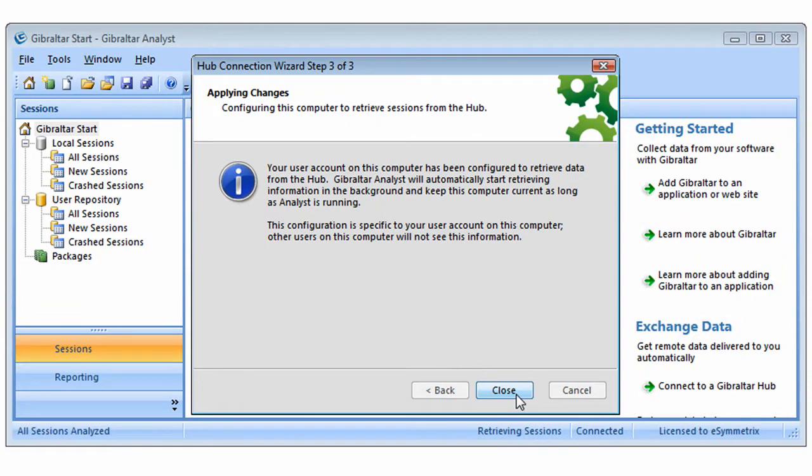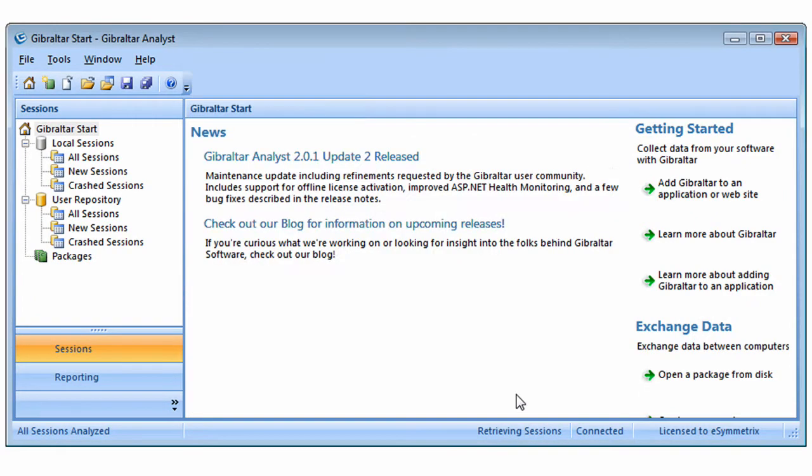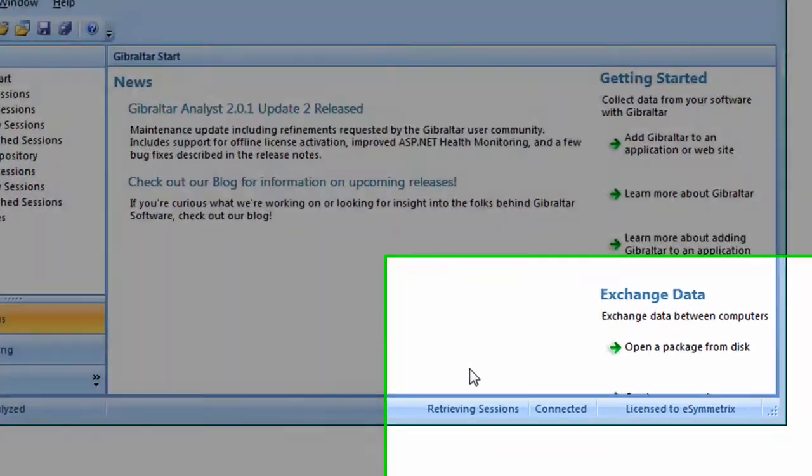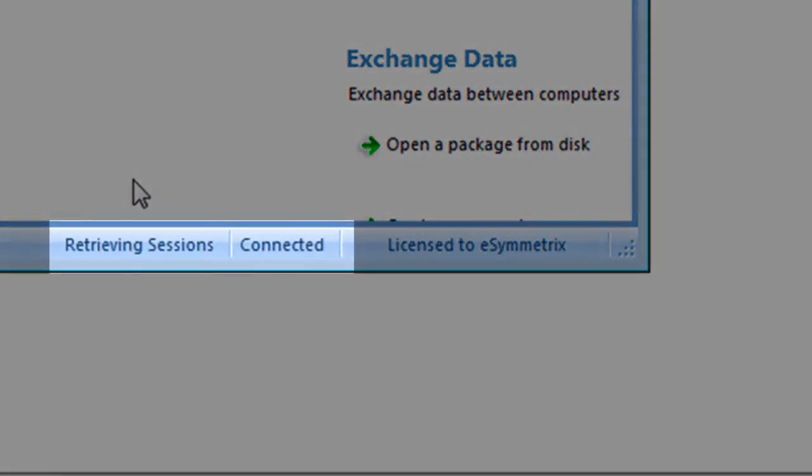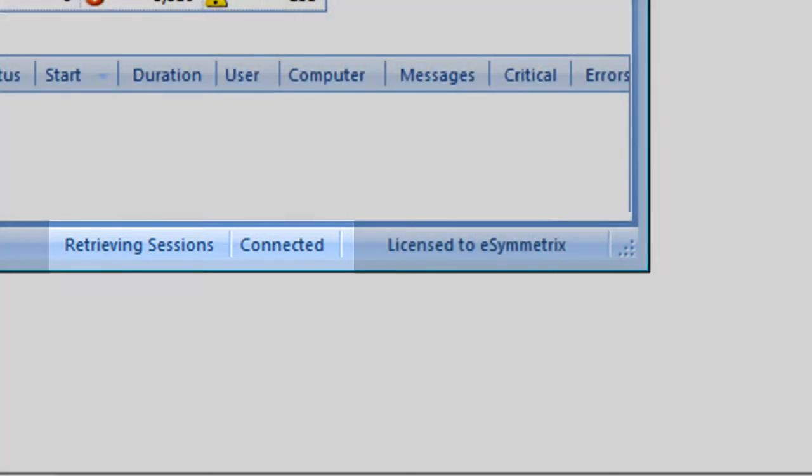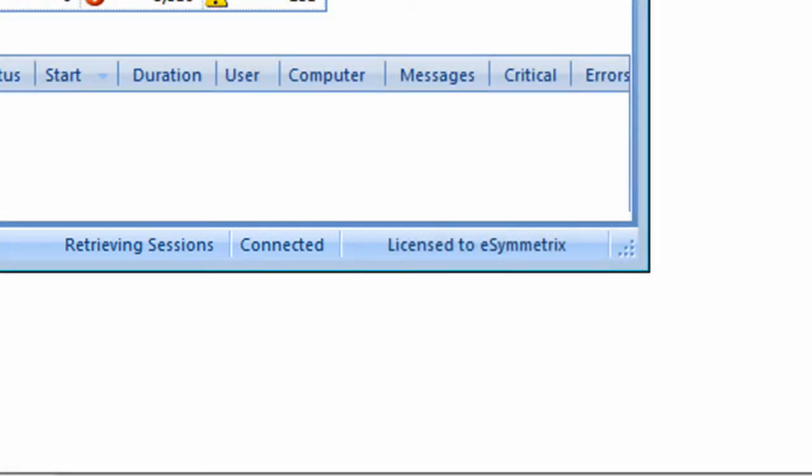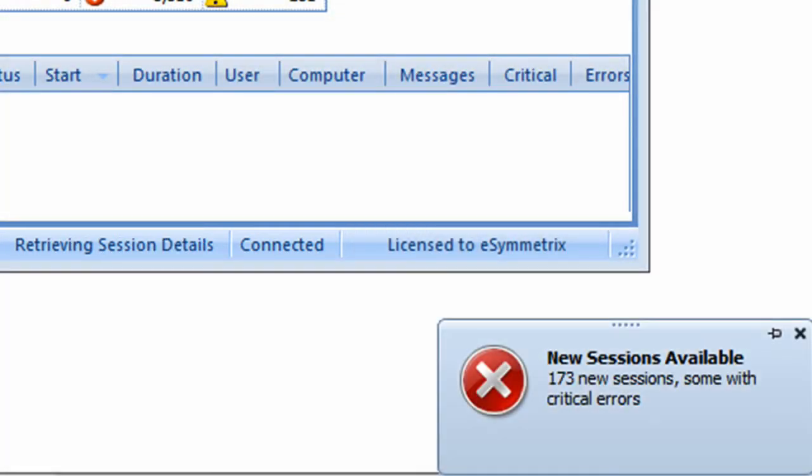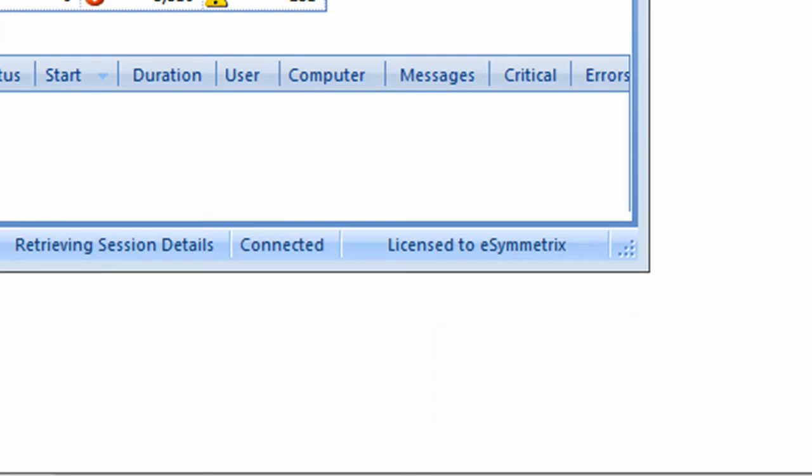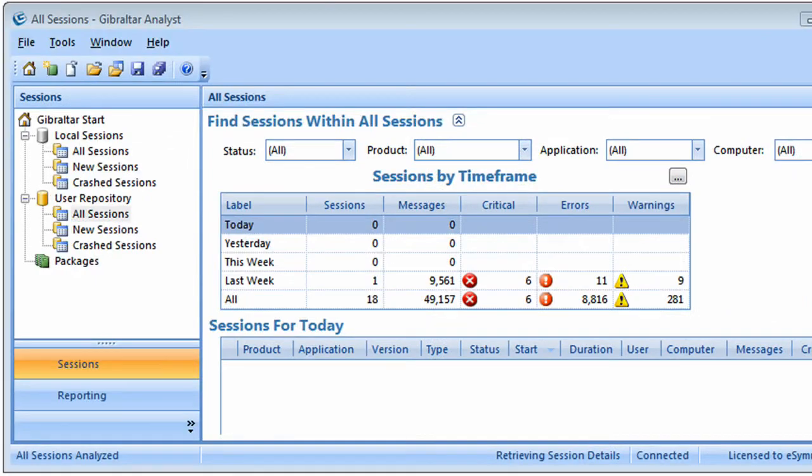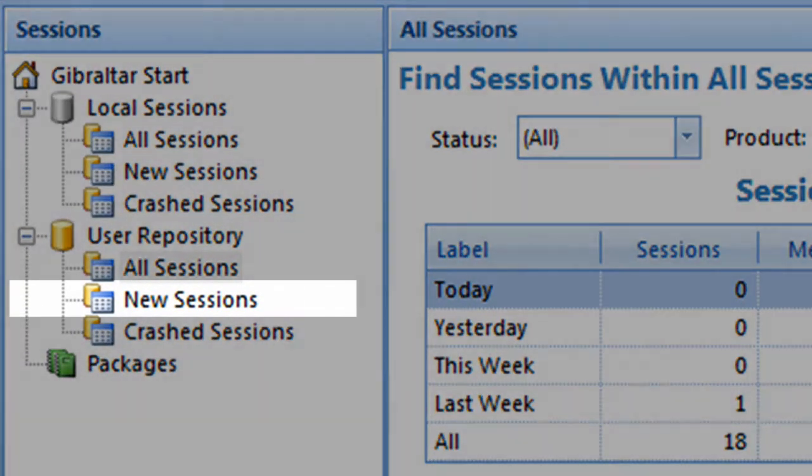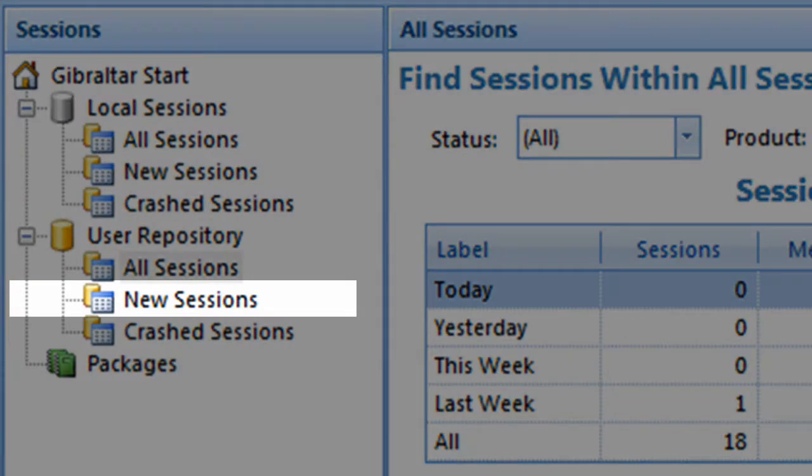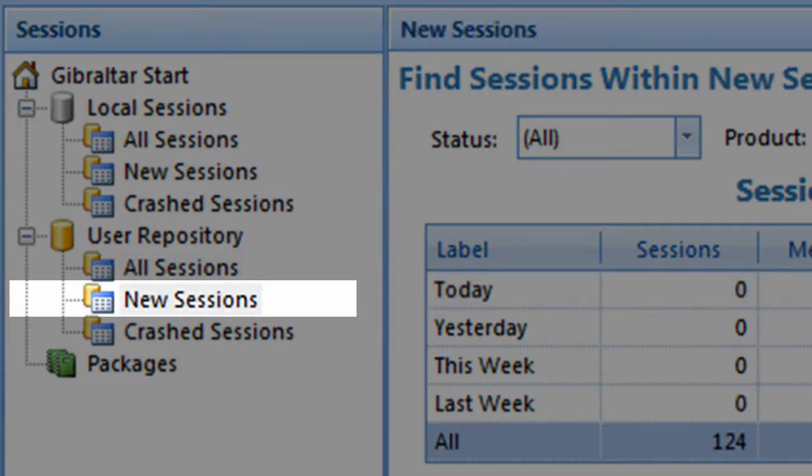Now that we've established the connection, you'll notice in the lower pane that it's starting to load session data in the background from the Hub. In fact, you'll see a little notification pop up whenever there's new data available. It will continue to load that data in the background, and you'll see it pop in here as it comes down. Let's go ahead and click on the new sessions list and see what data it's downloaded from the Hub.